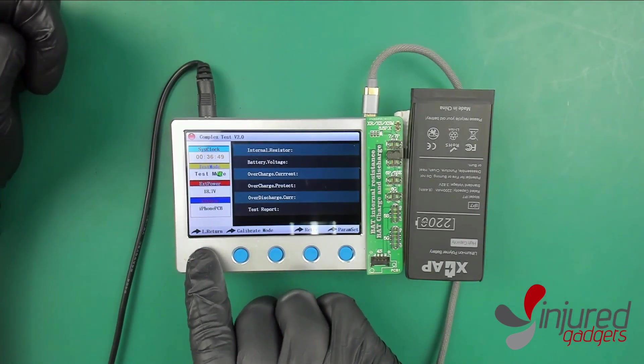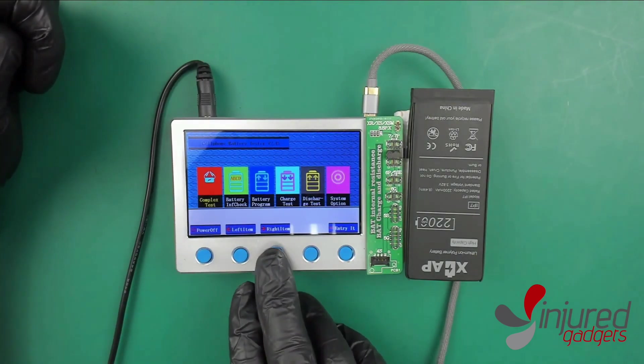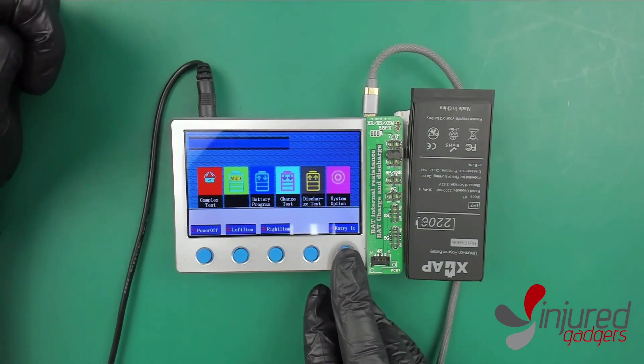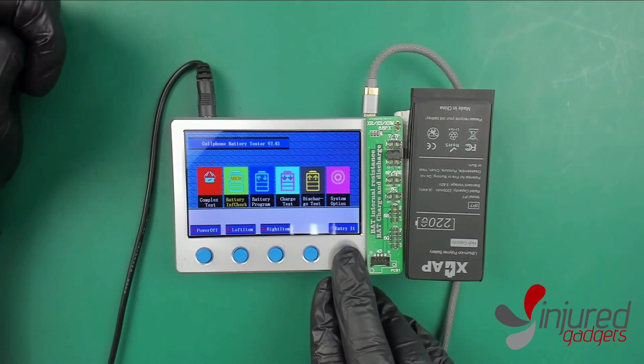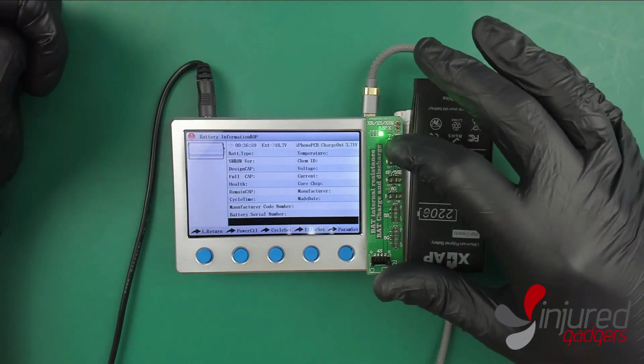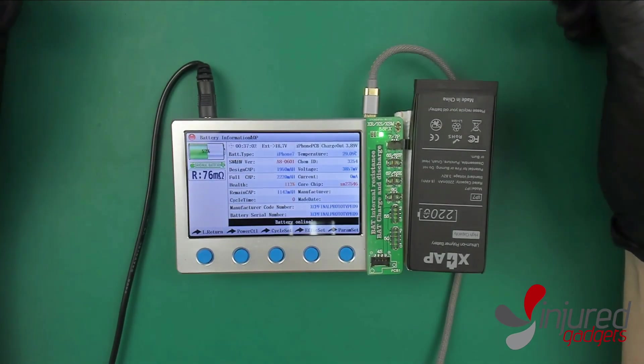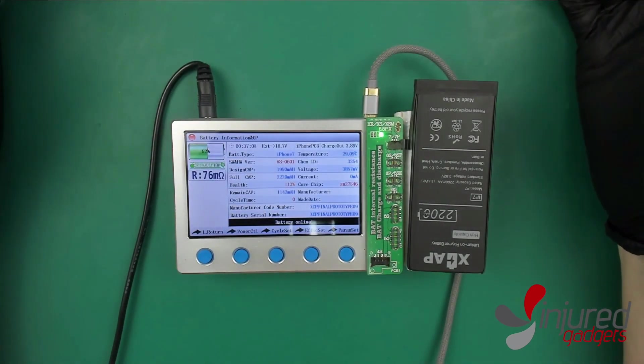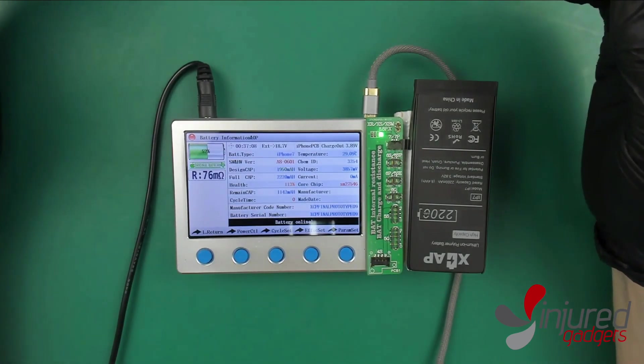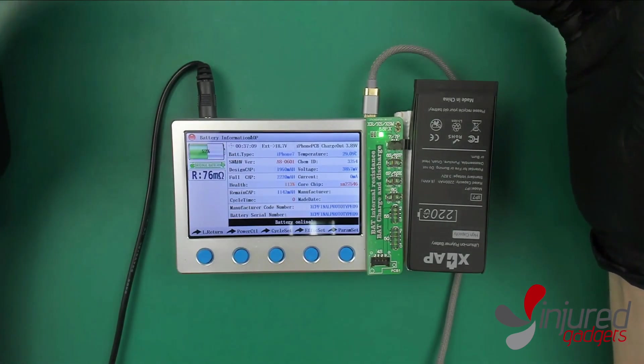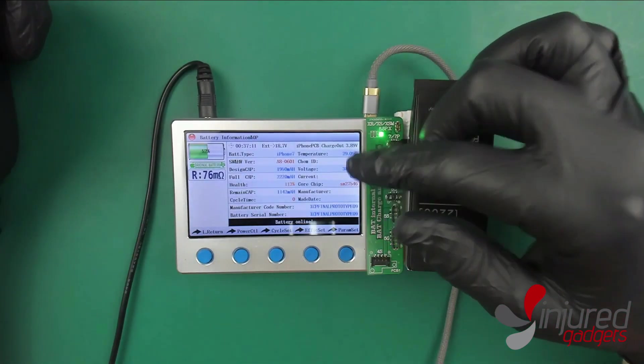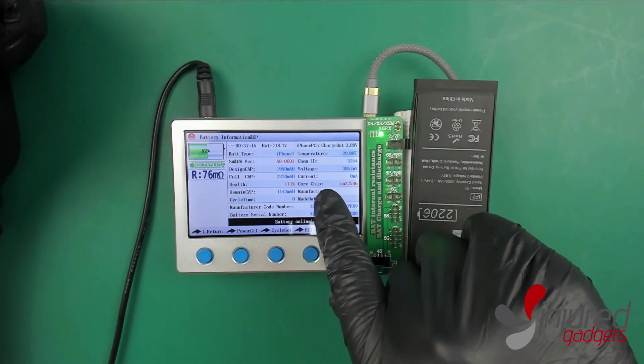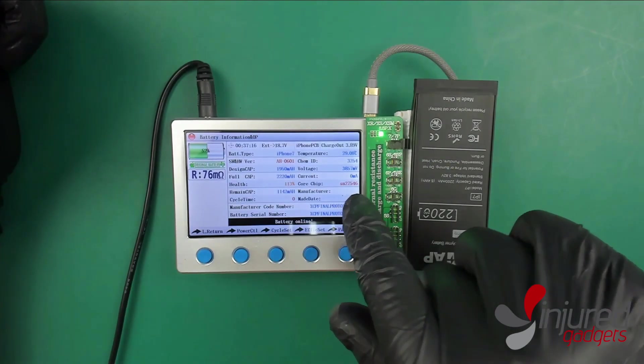Now let's back out of here and do the battery info check. This is where you're going to spend most of your time. You're going to see basically battery type, chem ID, temperature it's operating at, your milliamperage, your voltage, the core chip which is going to be BQ or SN or aftermarket, whatever Texas Instrument chip it is.